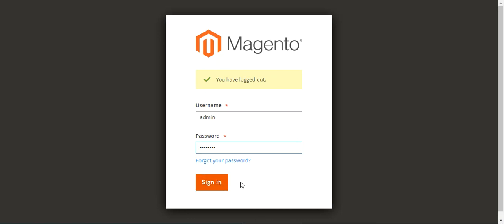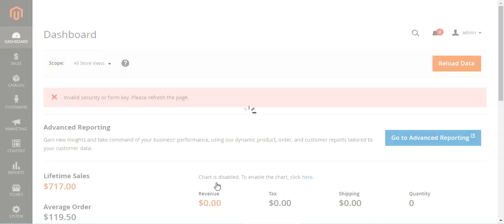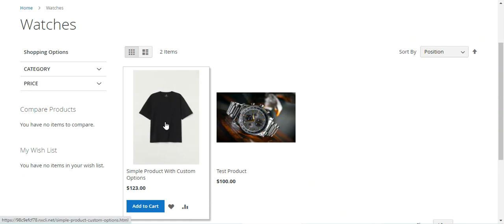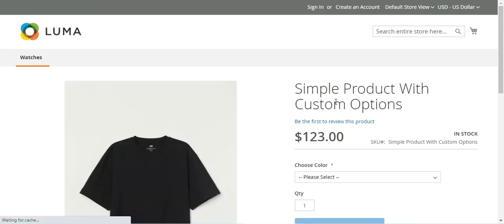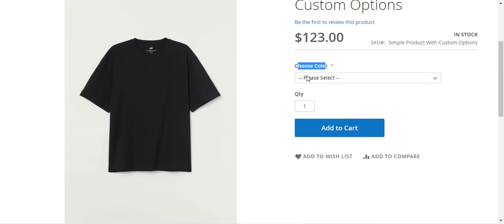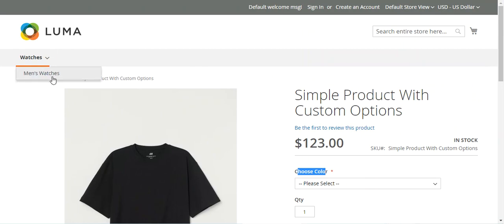I'll be logging into the Magento 2 backend panel by entering the username and password and tapping on the sign-in button. We'll be creating a configurable product with text swatch options, using a color attribute with two options — red and green. On the configurable product page, just below the price, there will be a 'Choose Color' option displaying two boxes with text labels for red color and green color.